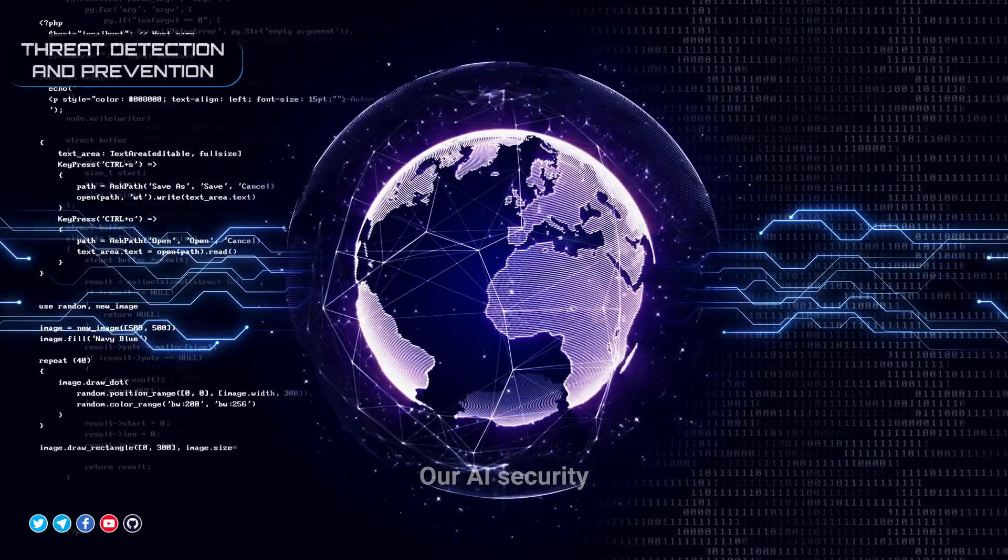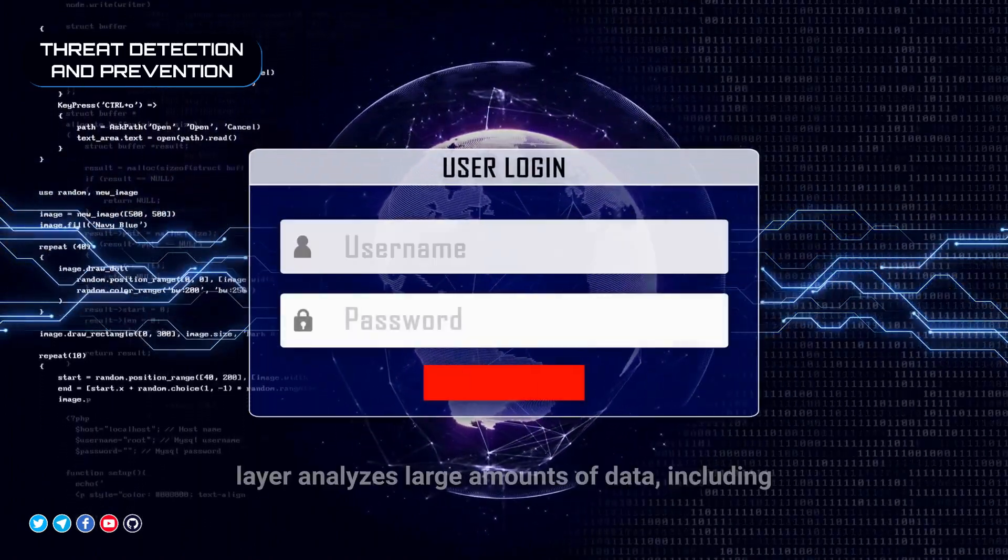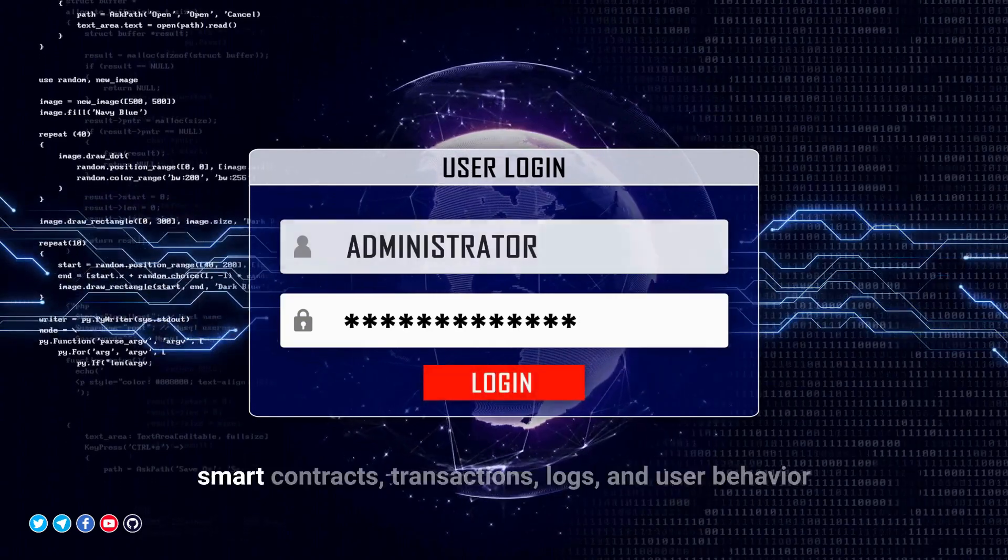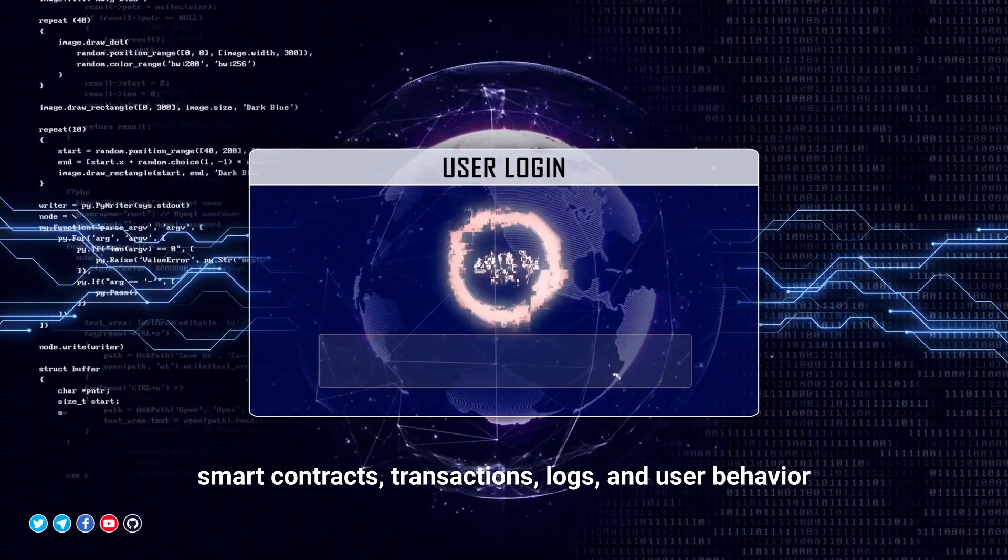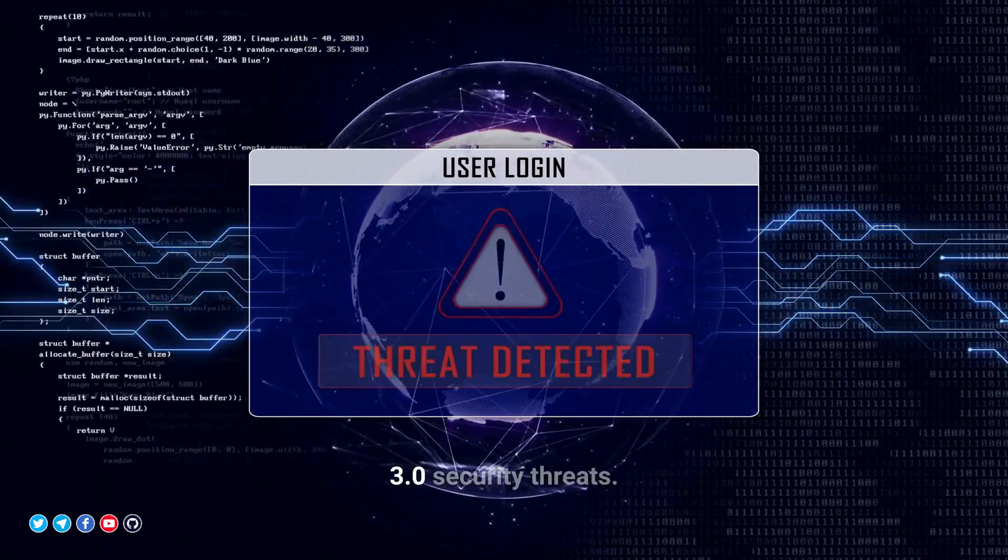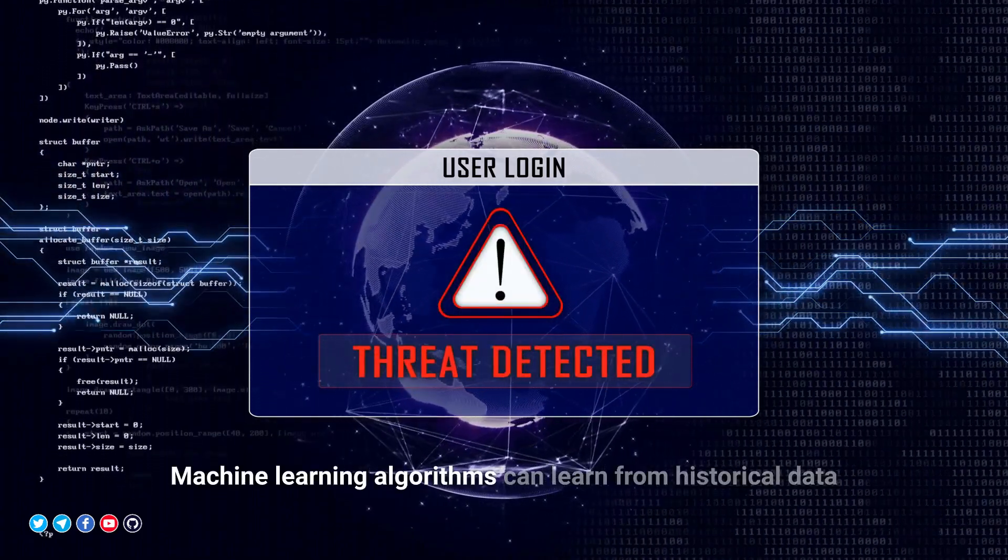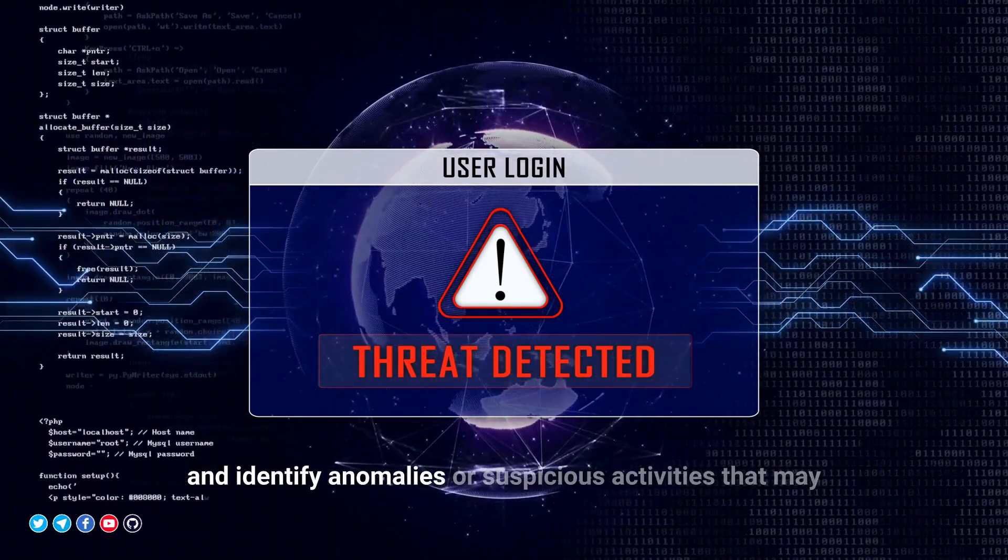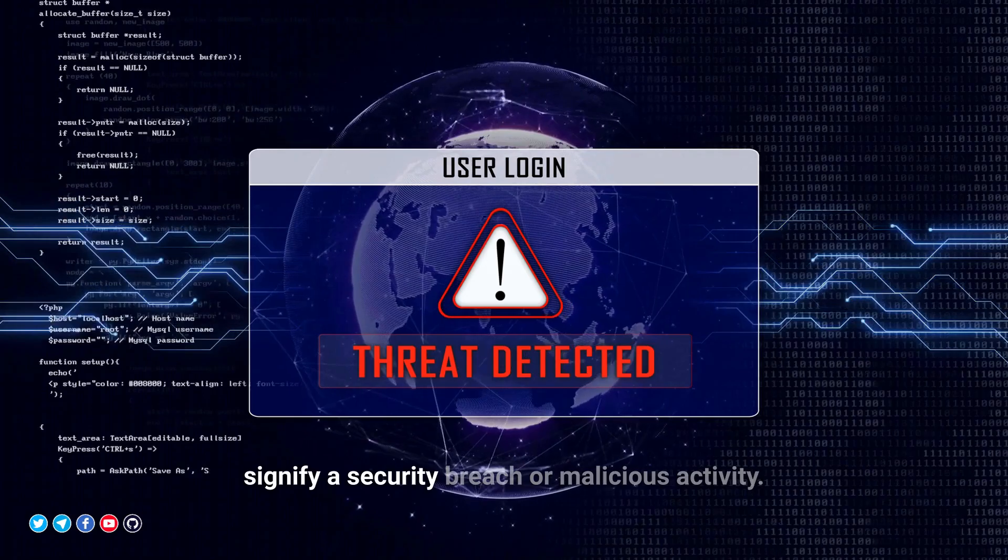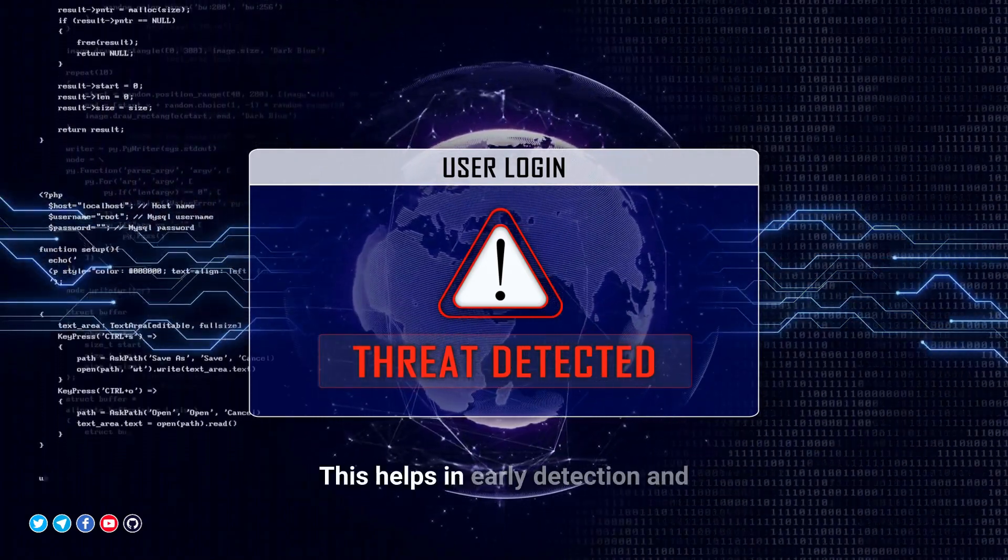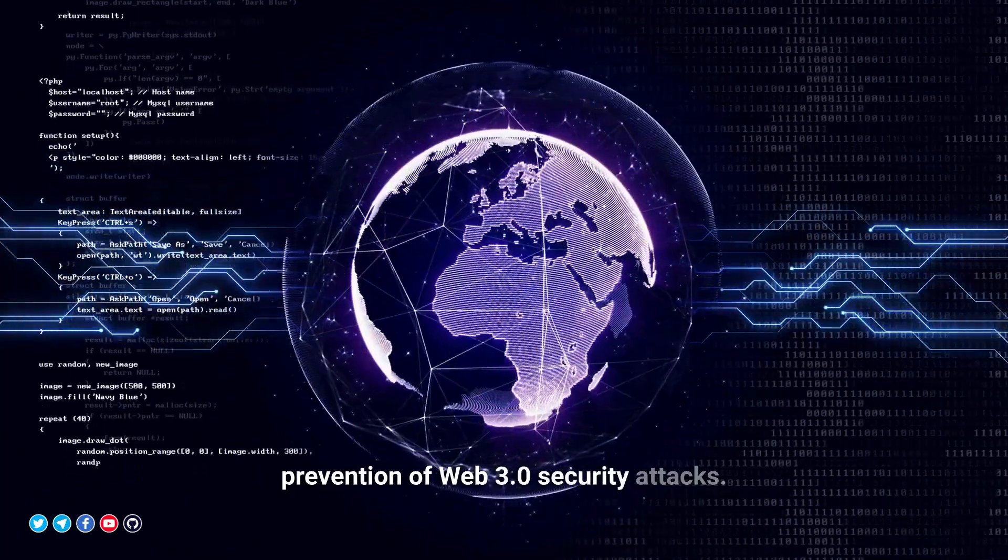Threat Detection and Prevention: Our AI security layer analyzes large amounts of data, including smart contracts, transactions, logs, and user behavior, to detect patterns indicative of potential Web3 security threats. Machine learning algorithms can learn from historical data and identify anomalies or suspicious activities that may signify a security breach or malicious activity. This helps in early detection and prevention of Web3 security attacks.